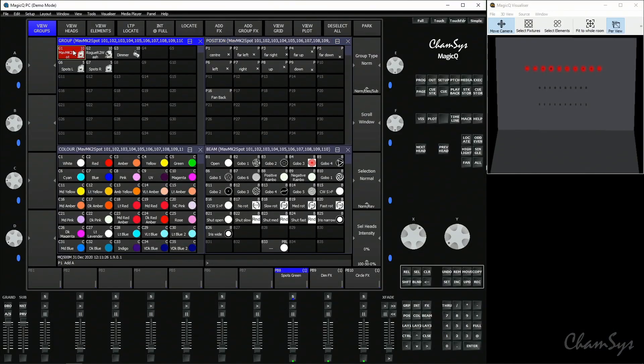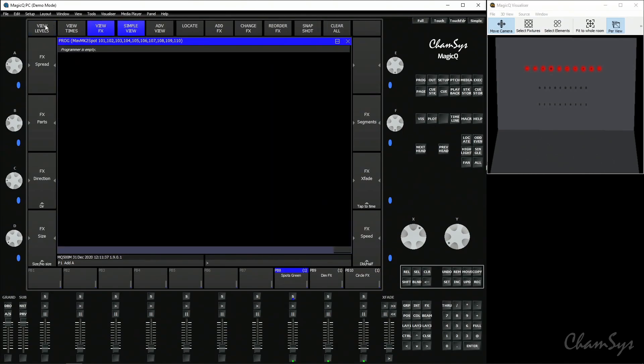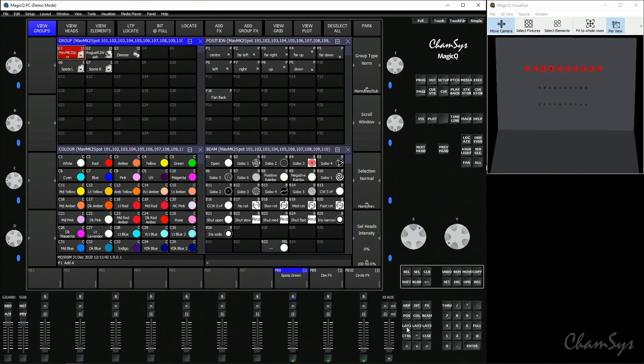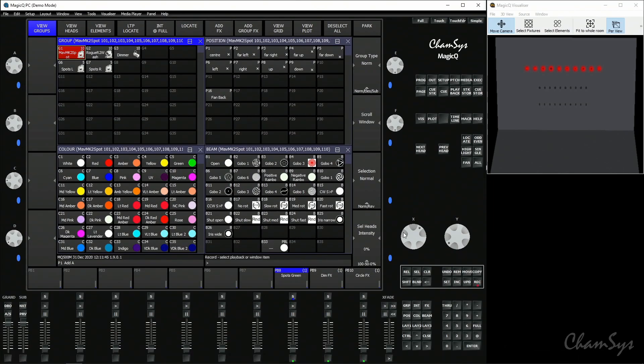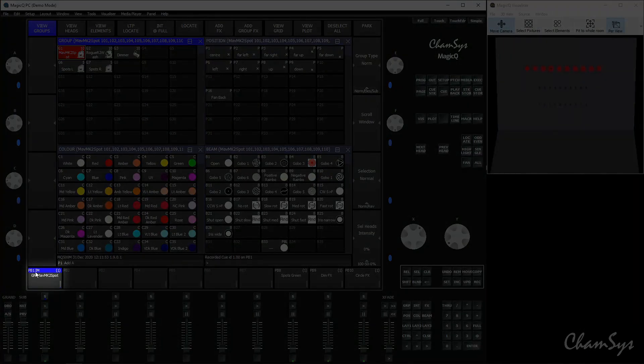First, let's look at an intensity master. The quickest way of recording one is by simply selecting the group of lights you'd like your master to be, without putting anything for those fixtures in the programmer. Don't locate them, don't touch any other attributes — the only thing you've done is select the fixtures. With the programmer empty, record that selection onto a playback. Because there are no attributes in the programmer, MagicQ automatically turns this into an intensity master. You can see in the legend at the top it says 'IM' for intensity master.